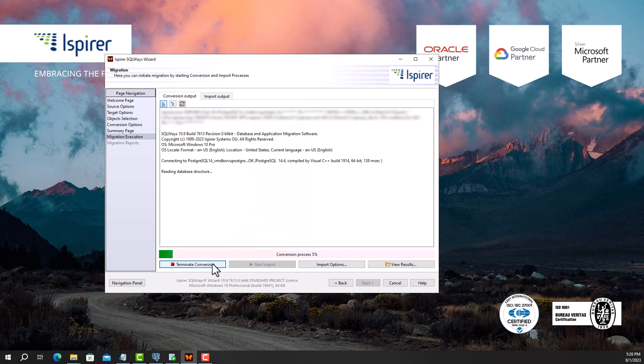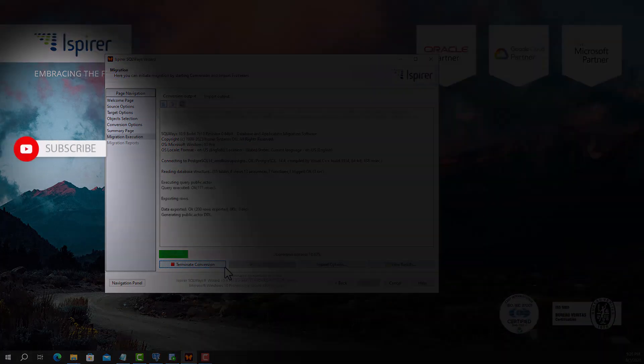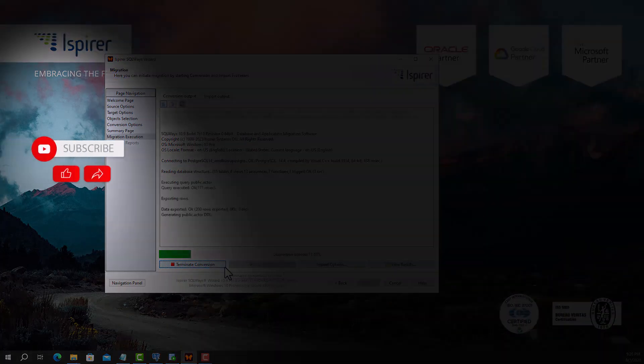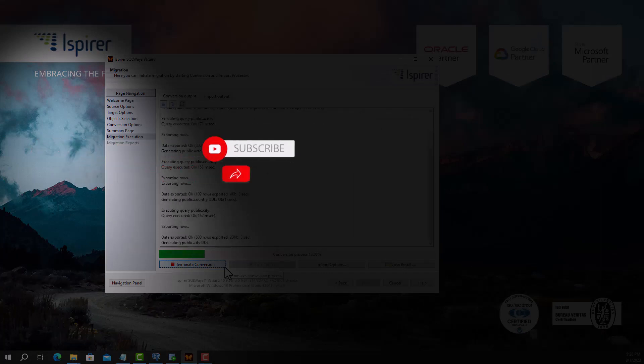If you find this video helpful, support us by clicking subscribe, like, and share this video with people who might benefit from it when migrating PostgreSQL to Oracle.